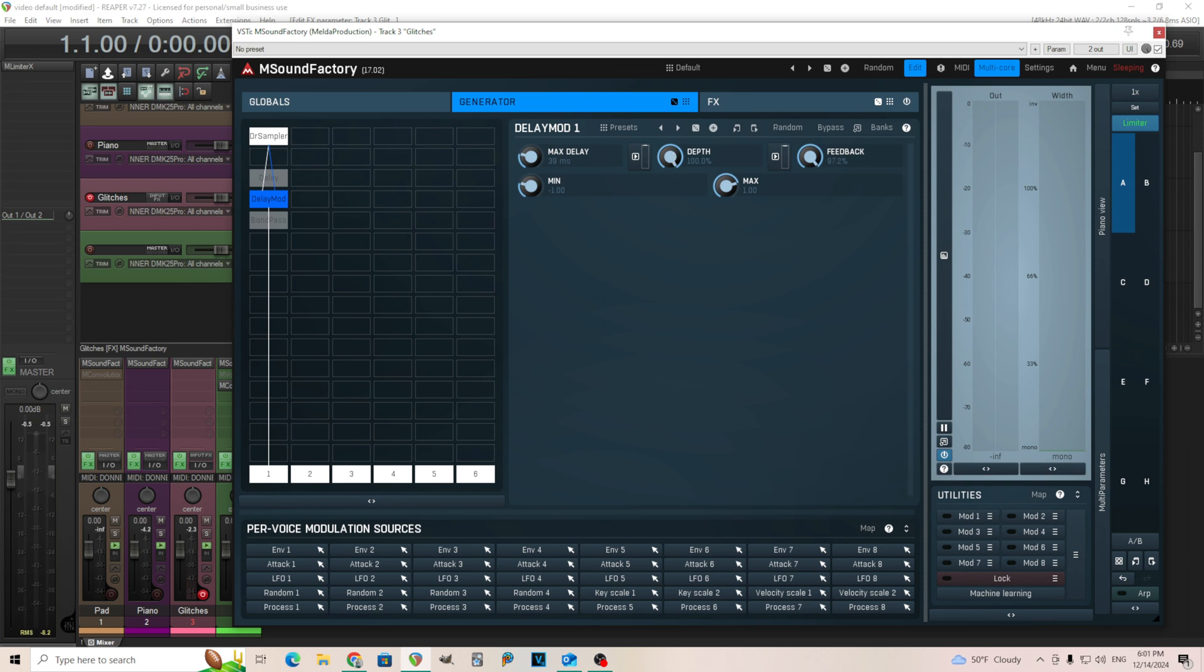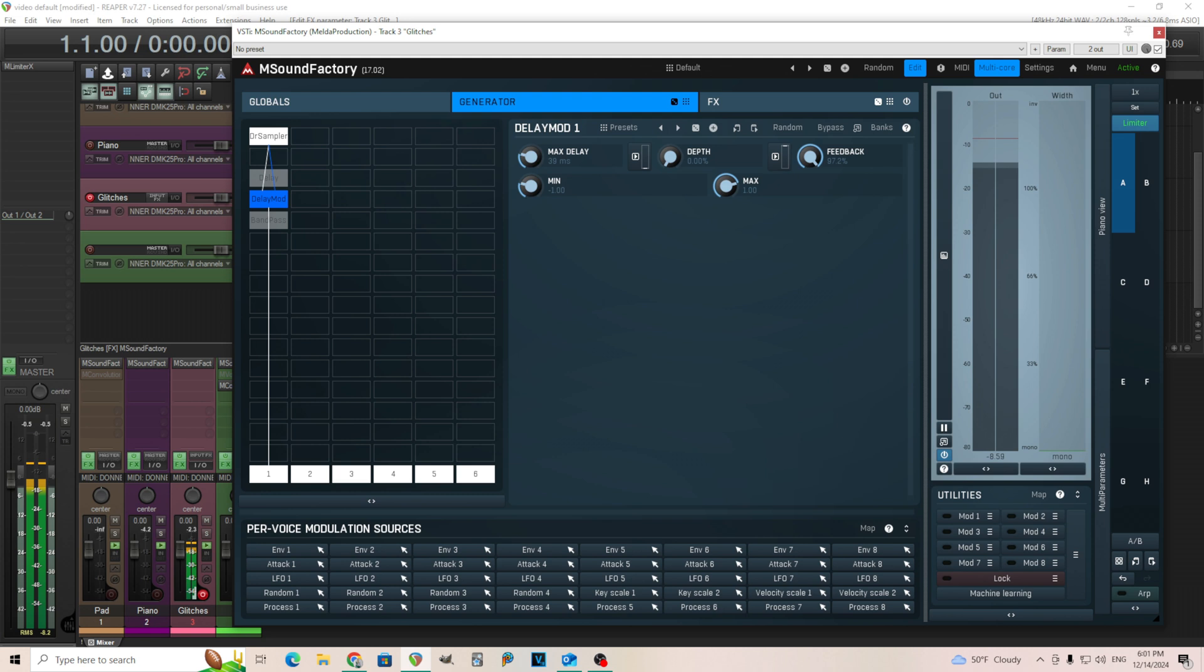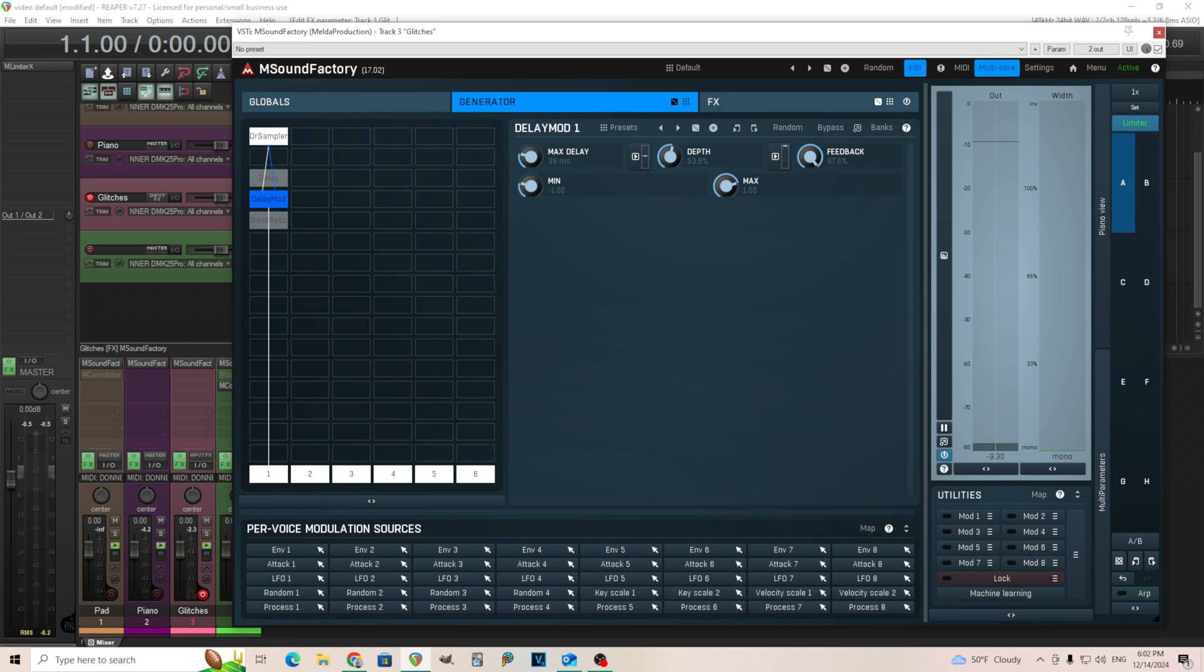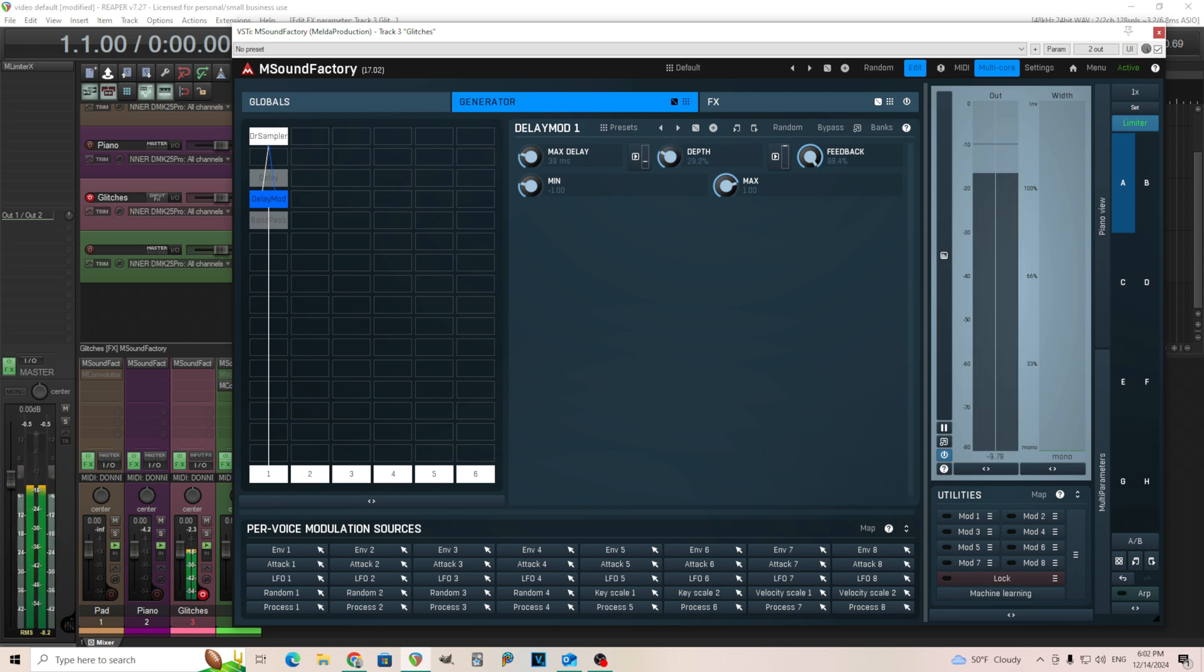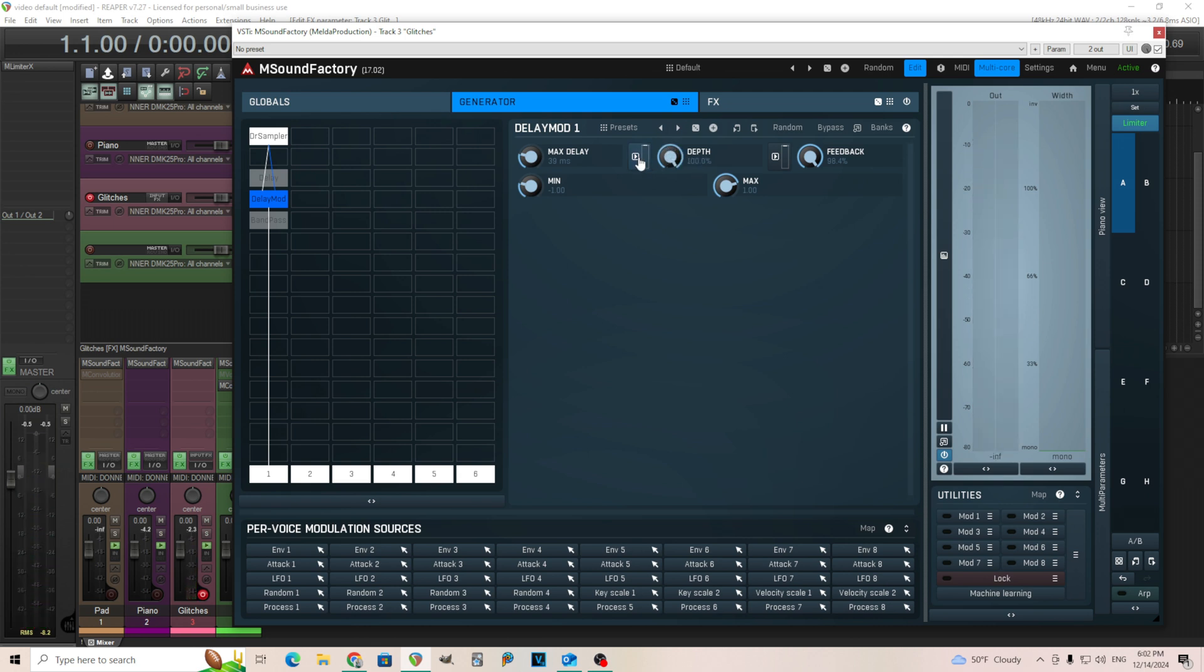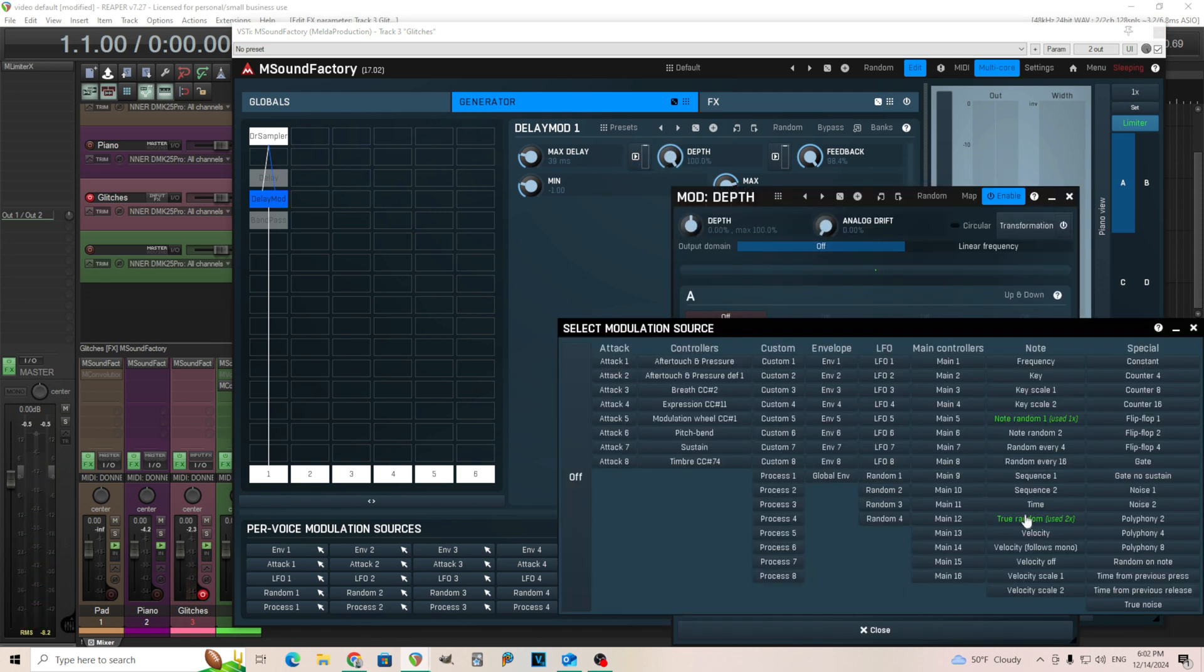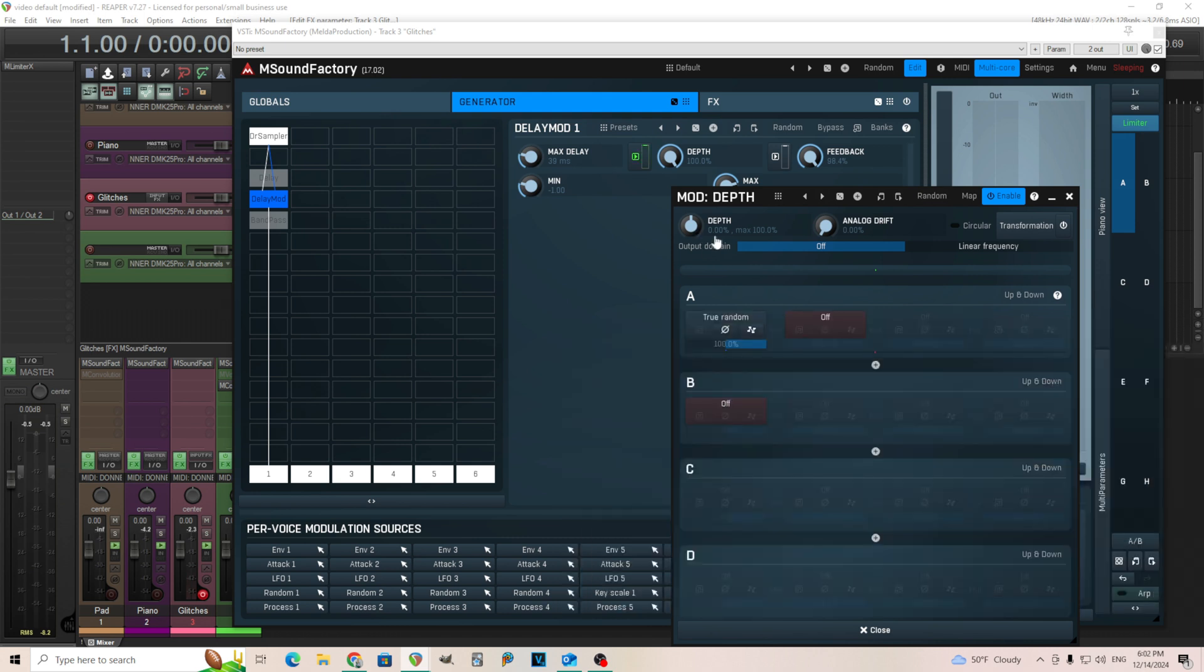So we're going to modulate that. We'll do this the exact same way. Try true random. Move this. Oh, move it to zero. Actually zero is probably a little bit too low. Let's try six or seven and then move this up to 100 like this.